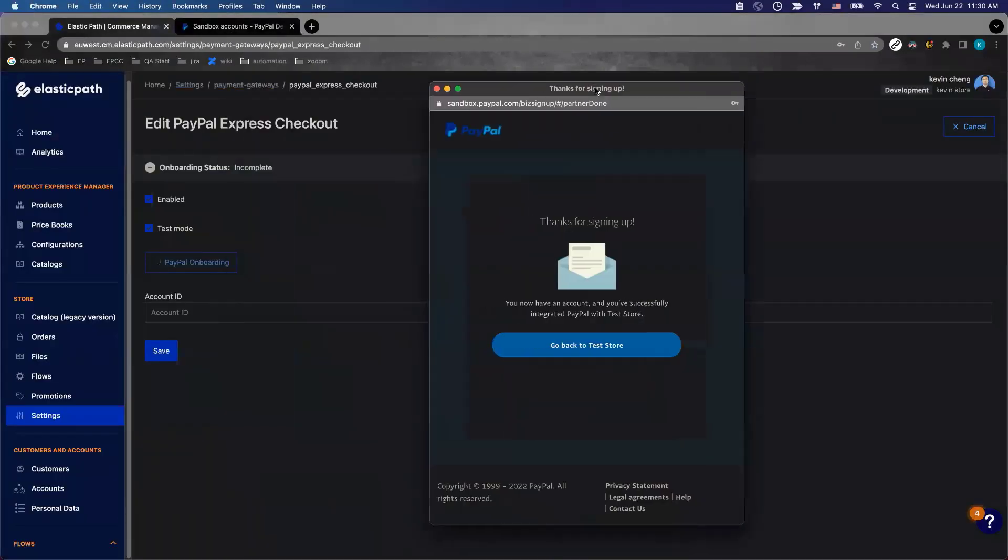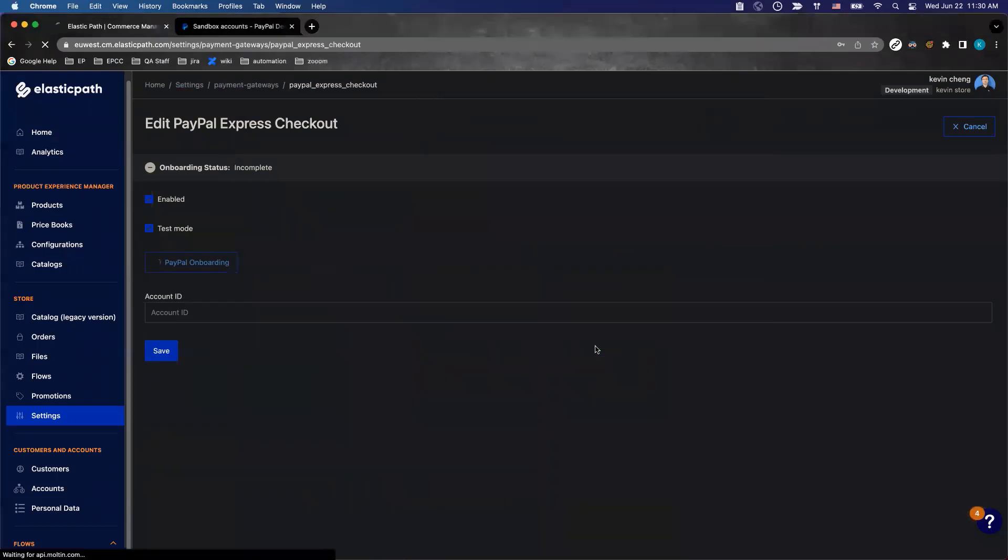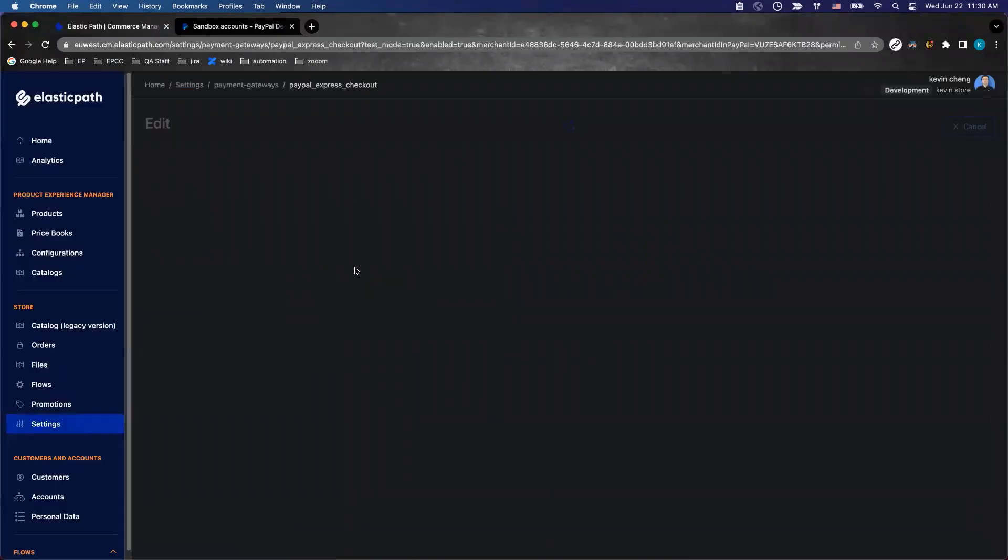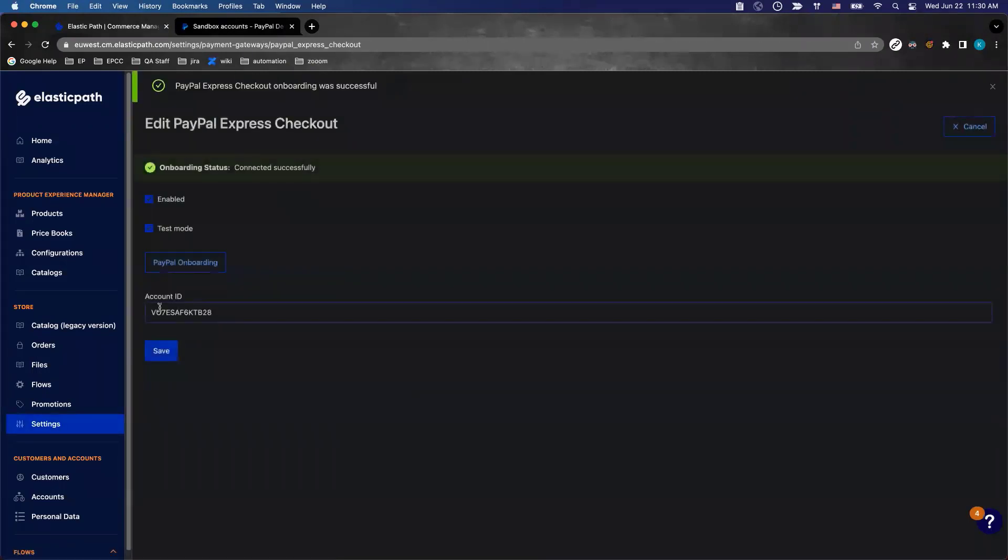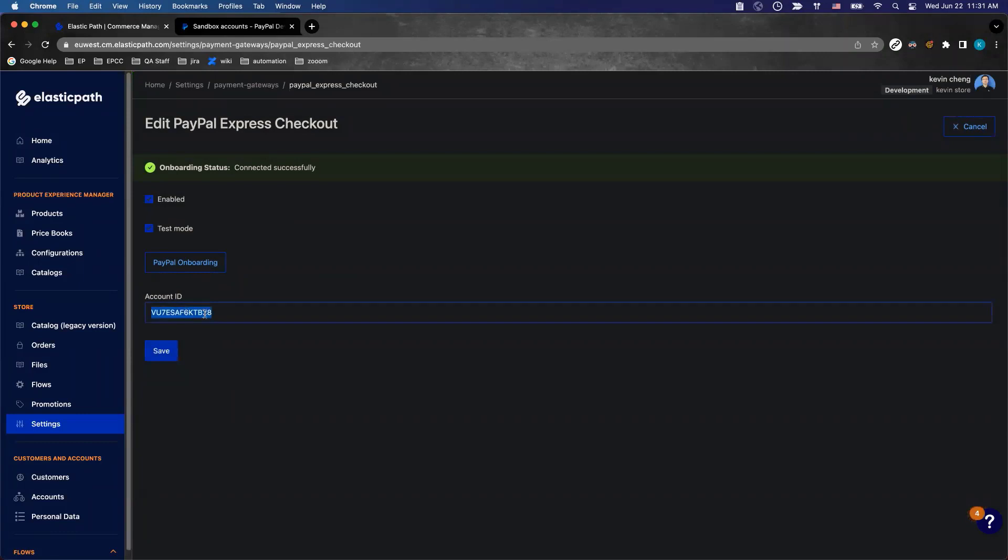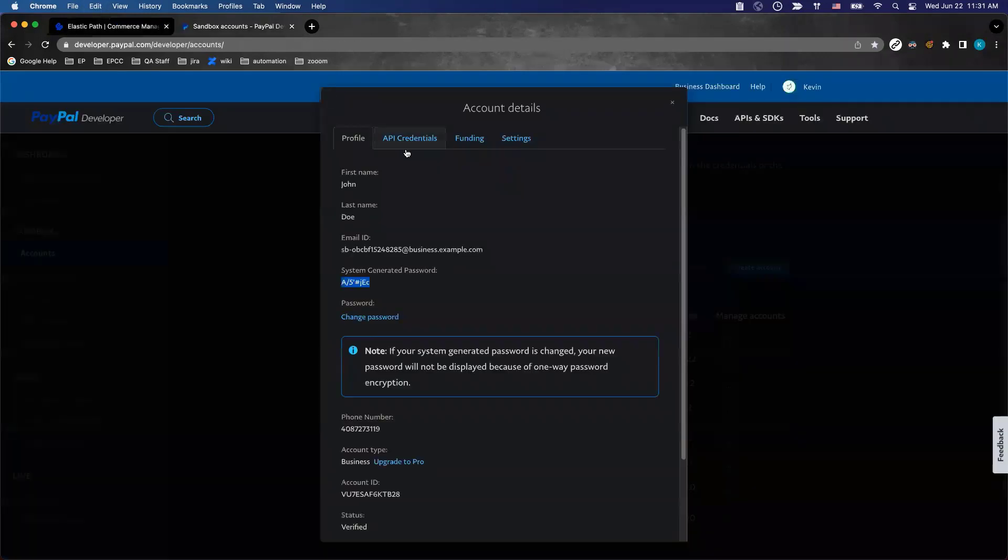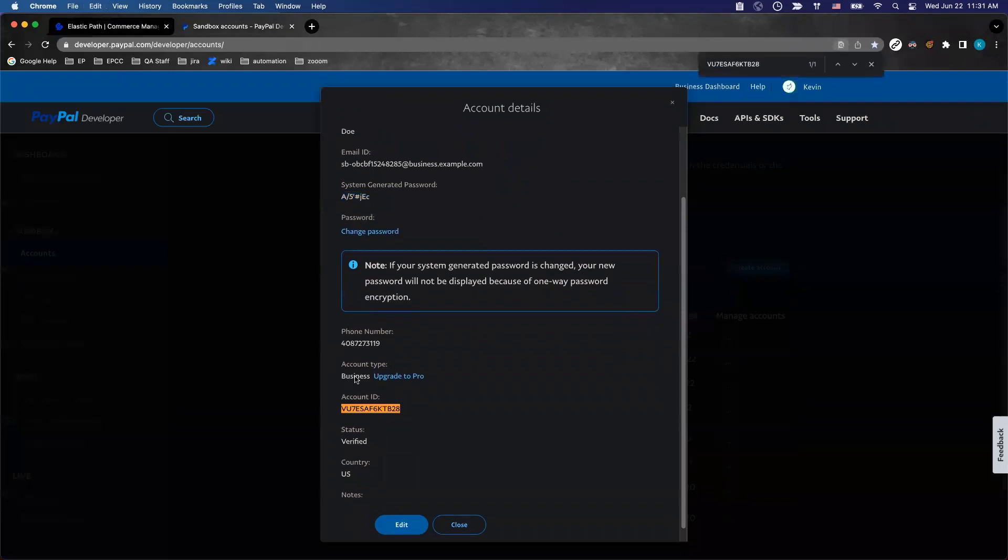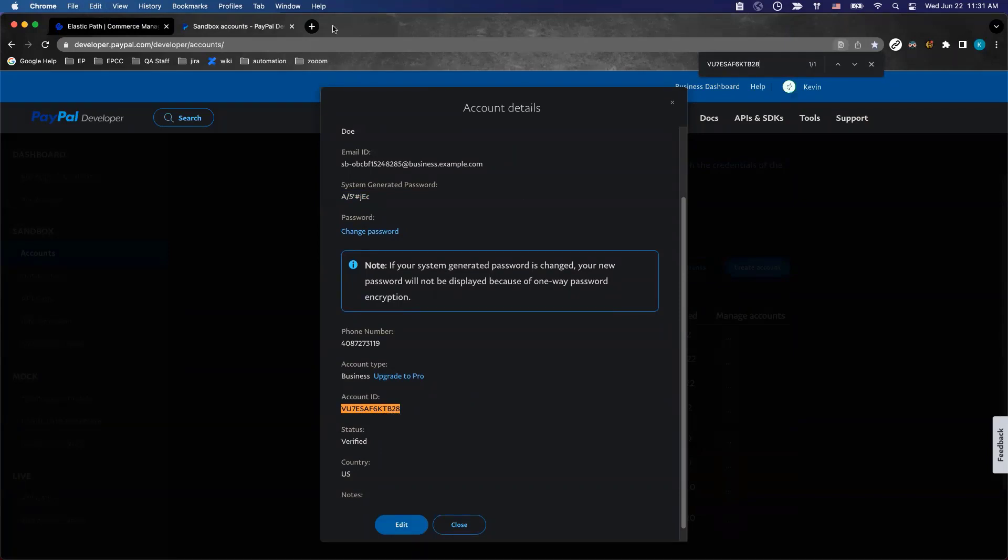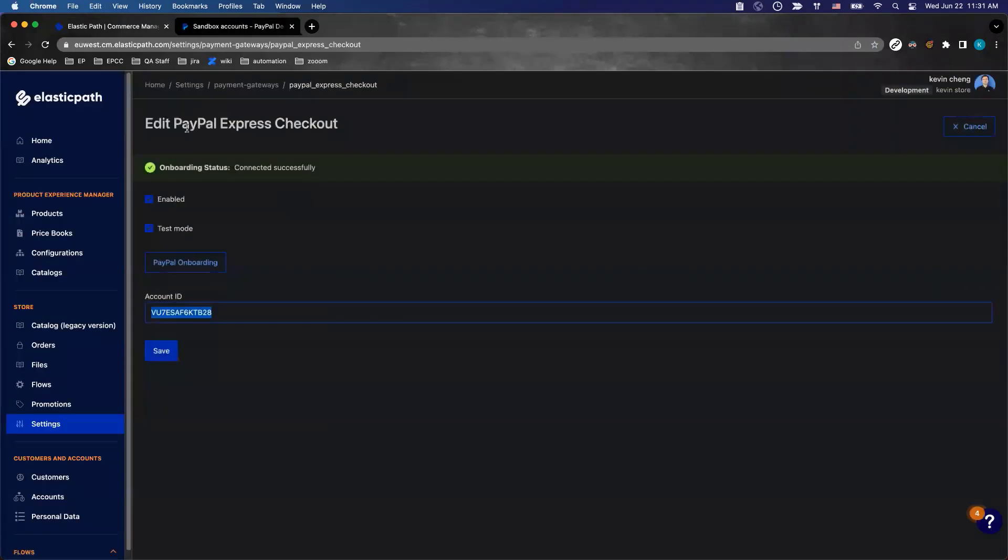Now in this pop-up, notice the account ID is still empty. But when we click on go back to test store, the page refreshes and the account ID has been populated. If you want to double check that's the right account, you can go back to here. That's your store's merchant ID, which is what you need to start purchase transactions.